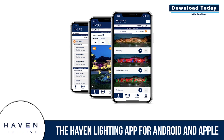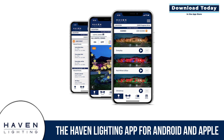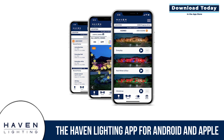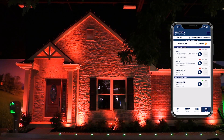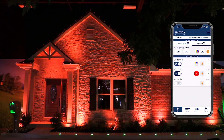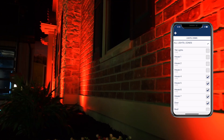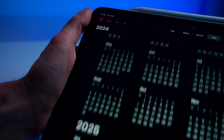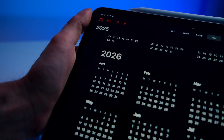Today we're going to look at the Haven Lighting app and some of the key features that make it the easiest and most advanced way to control your outdoor lighting. The first function we're going to look at is how you can schedule events once and then they can repeat year after year and never need to be touched. Events are fully customizable and follow the current calendar, so you never need to worry about holidays falling on a different day each year.